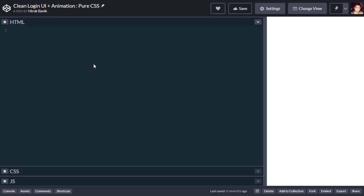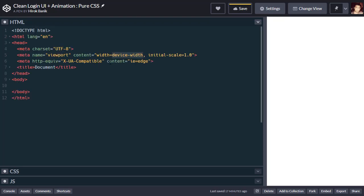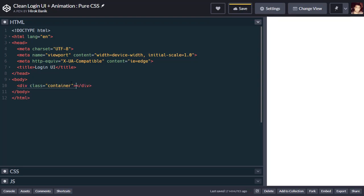I'm using CodePen, but you can use any text editor you want like Sublime Text or VS Code. Let's write the HTML first. Inside the body, we'll create a div with container class, then inside that we